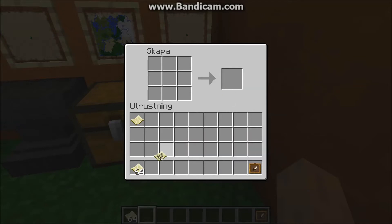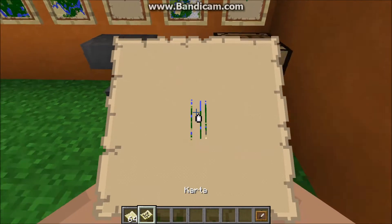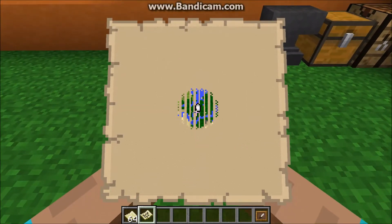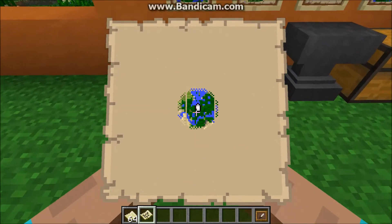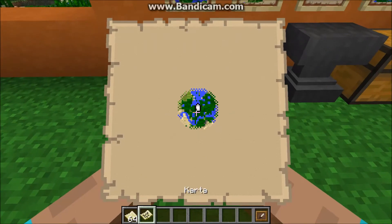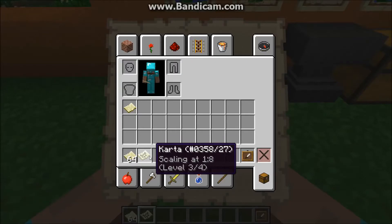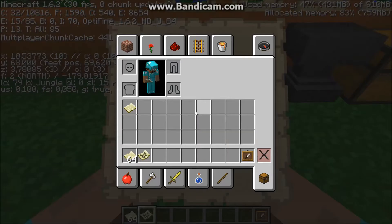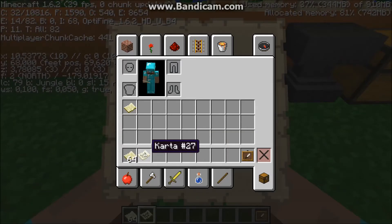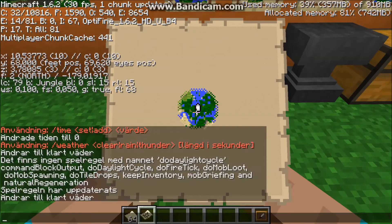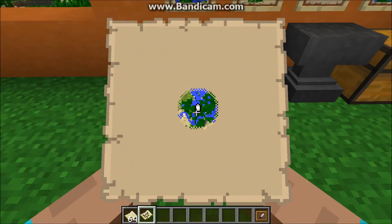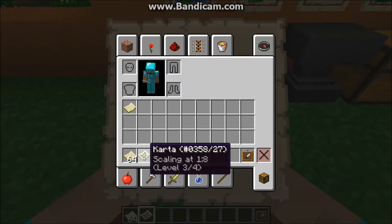Once you've got the map you want, just hold it in your hand and it will update. If you want to get the information on the map like I have here, all you have to do is hit F3 and H at the same time. F3 and H toggles the information there. The first piece of information is the ratio of pixels to blocks.